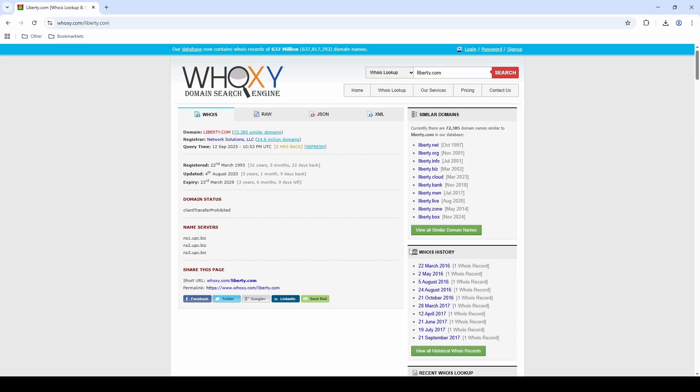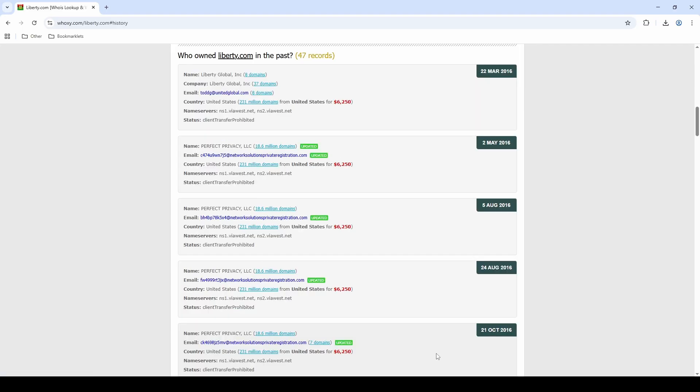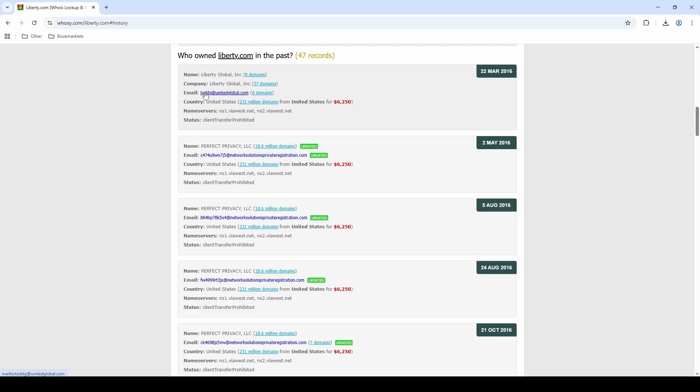But you can also see here on the side it says WHOIS history. We have lots of different records from 2016, 2017, and there are a lot more that come up to 2025. So if we look through those, we might find some historic ones that do reveal the data before they set the privacy on. If I click on view all historic records, we get 47 records in this WHOIS history dating from 2016. And we can see already in this first one we have a name of Liberty Global that will very often be a human's name, and we get an email address of Todd G. So here we get a partial name and the email address we can search on other tools to potentially identify an individual.